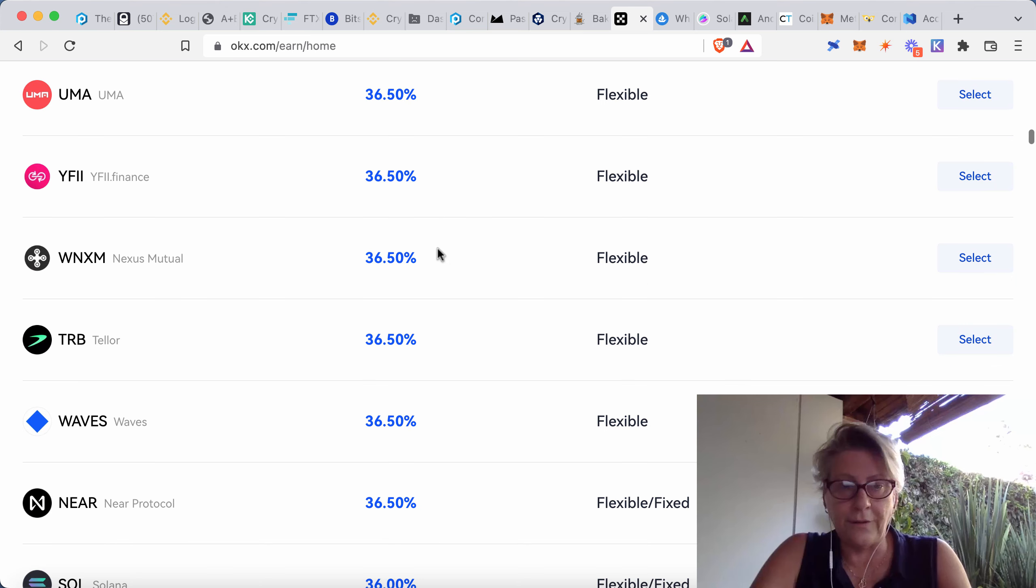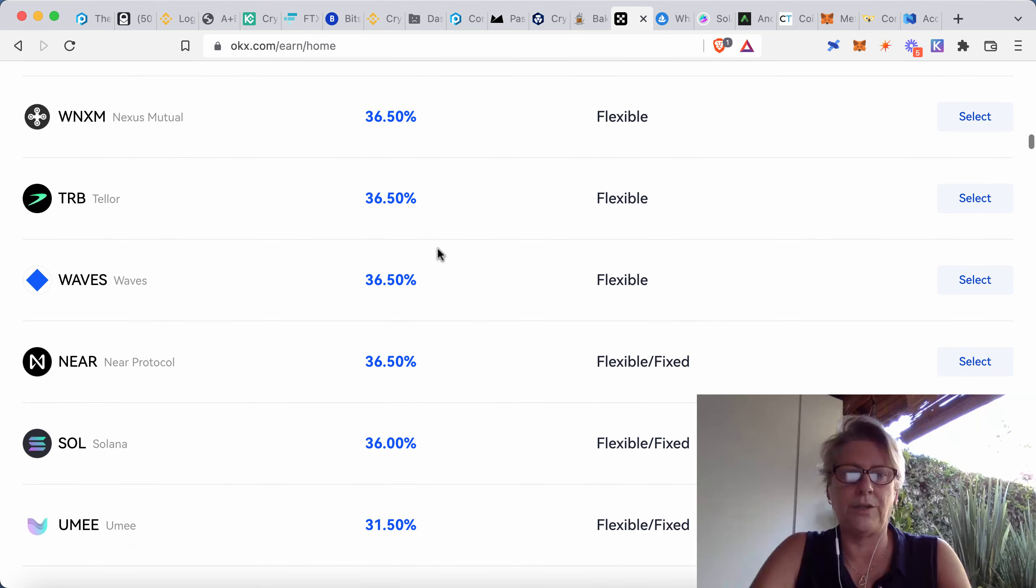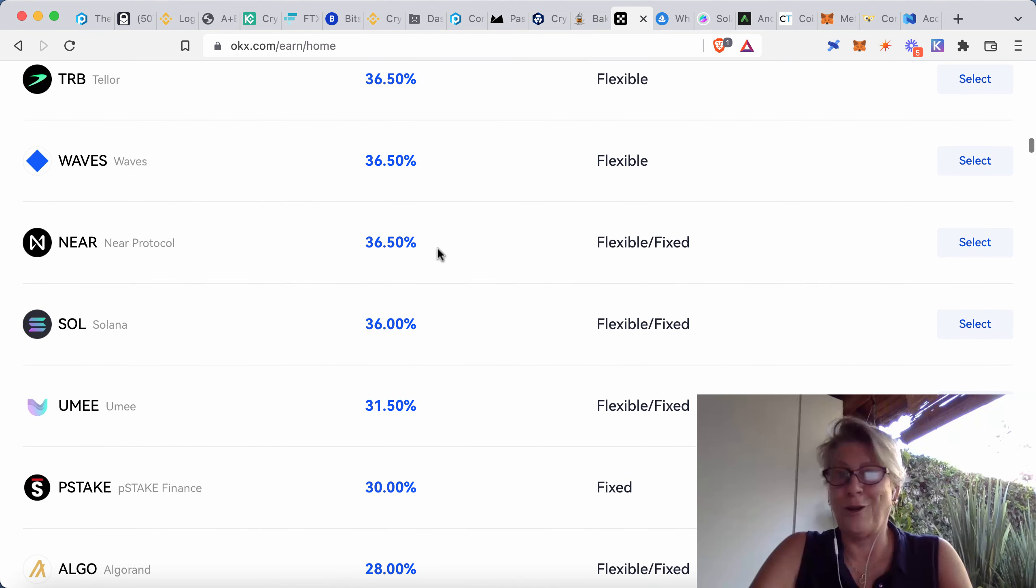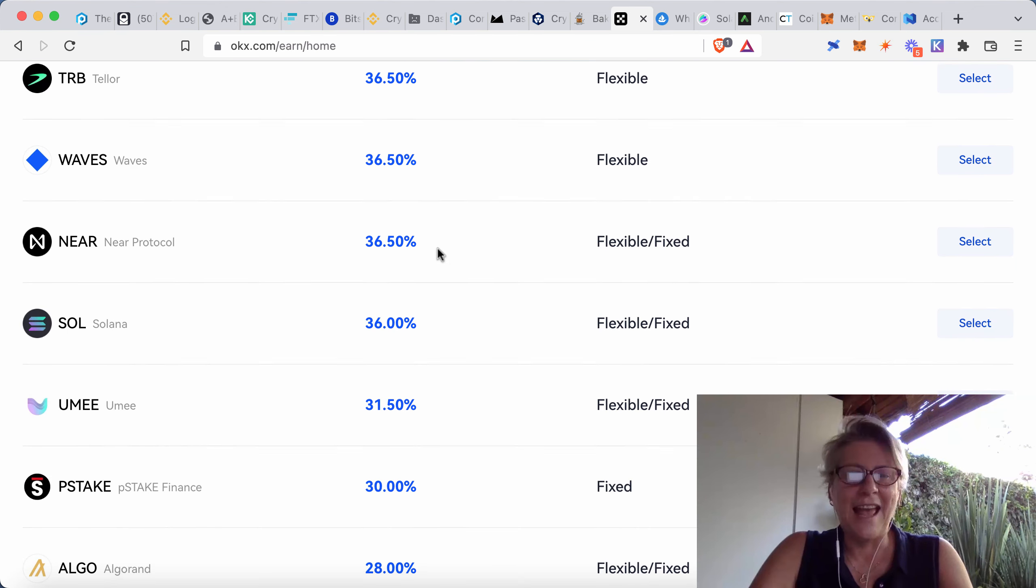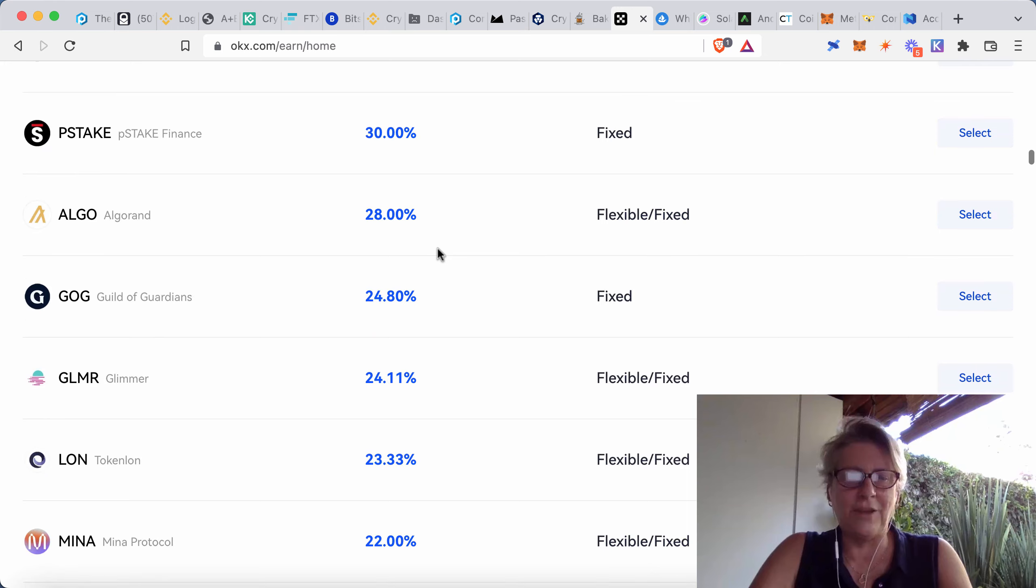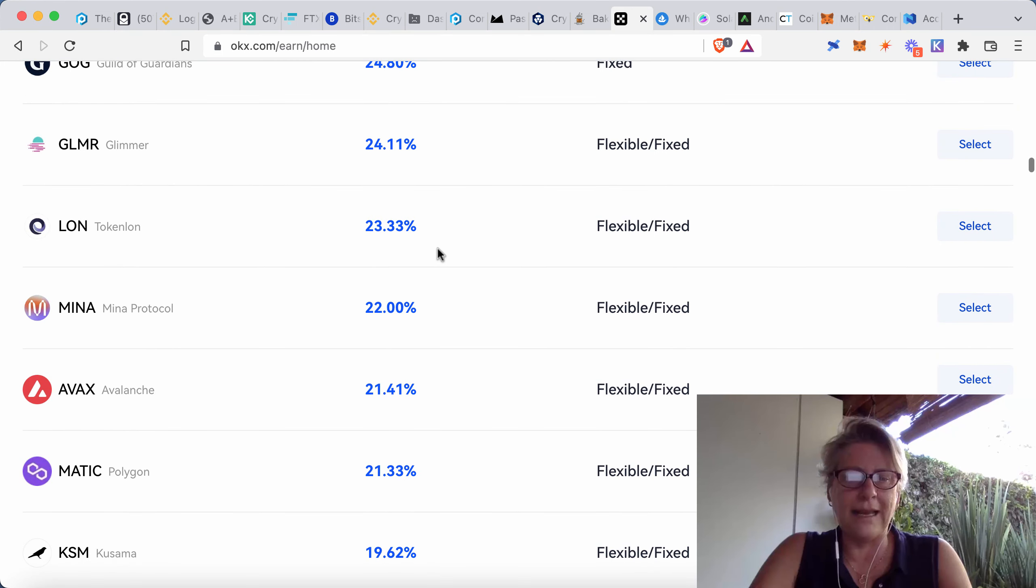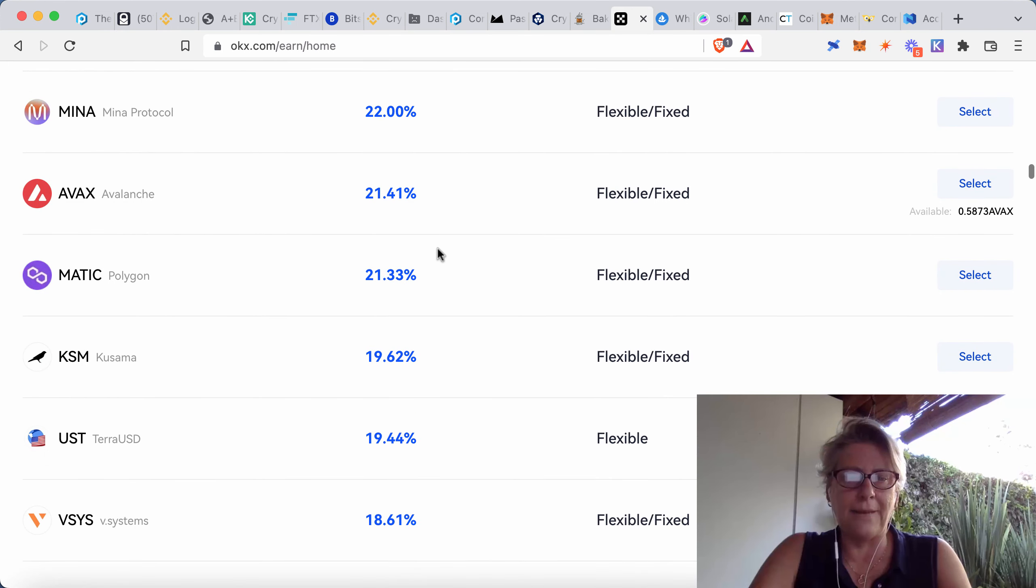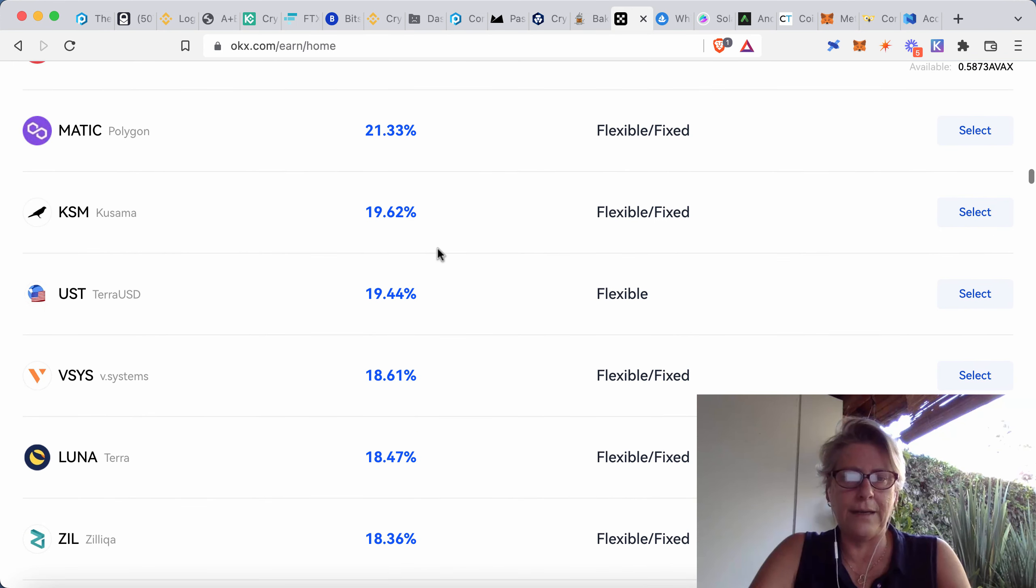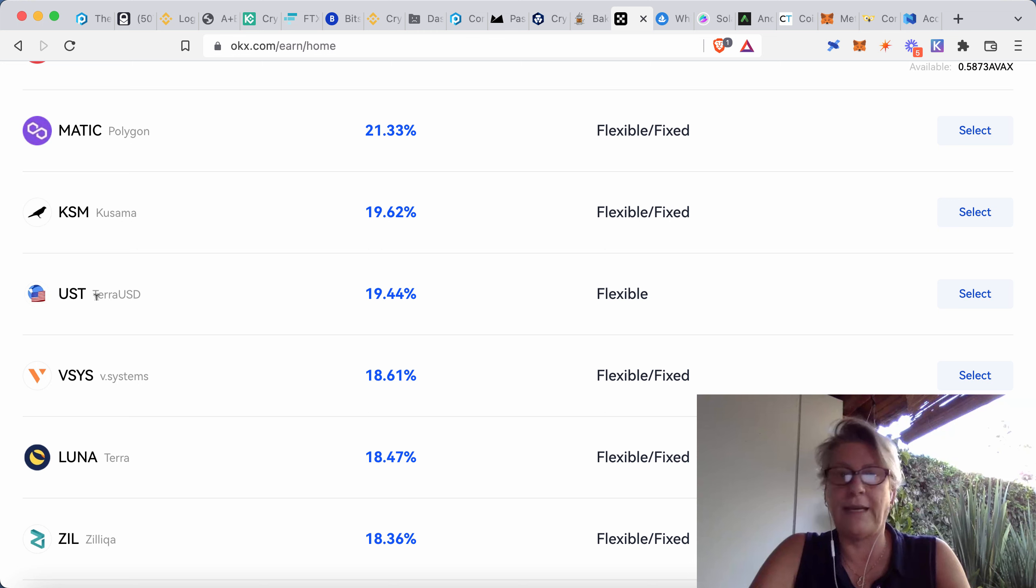but to just scroll down and have a look at the stablecoin aspect. Again, if you're a little bit fearful of crypto and you just literally want to earn some good interest, then you can be getting 19.44% on UST, which is a stablecoin.